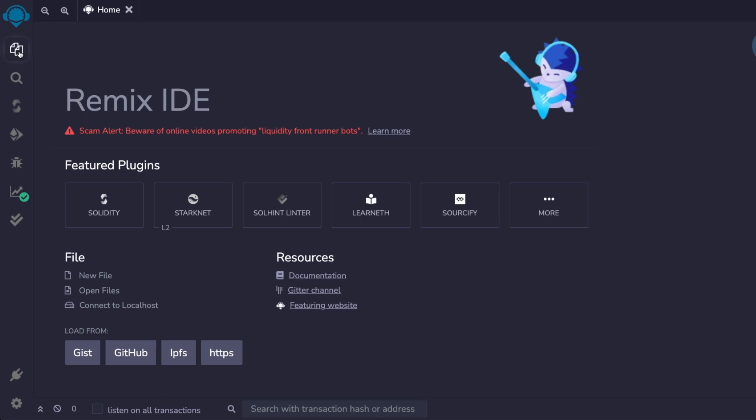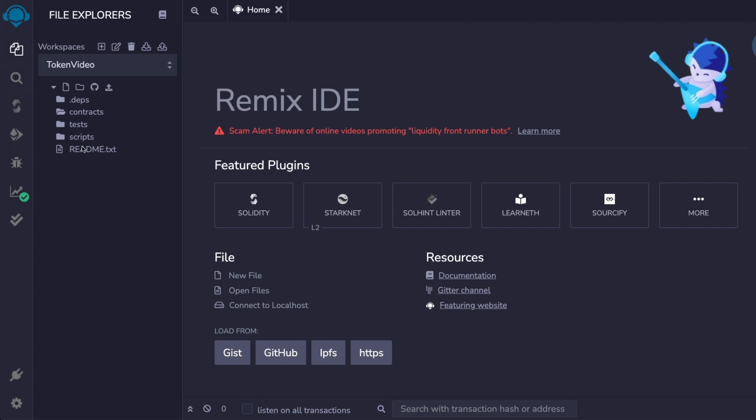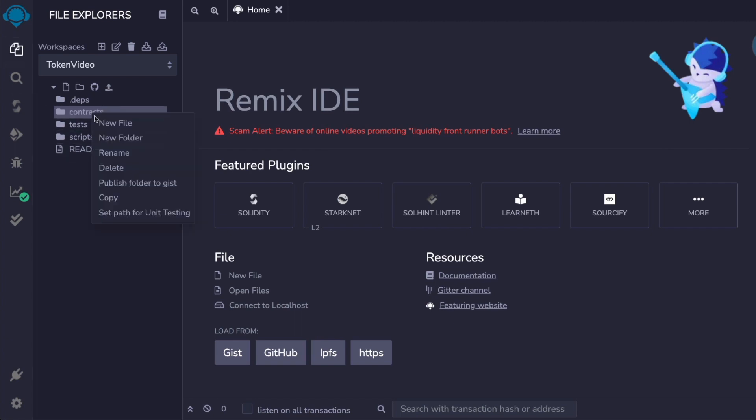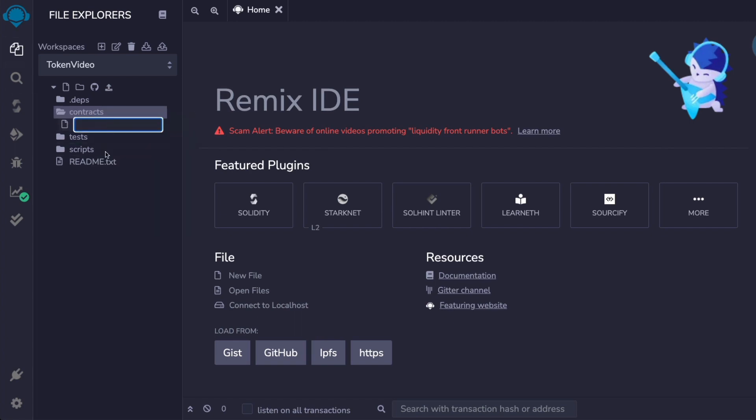Head over to Remix.Ethereum.org and here, under the Contracts folder, create a new file. Call it whatever you feel relates to your new token. I'm going to use cal.token.sol.